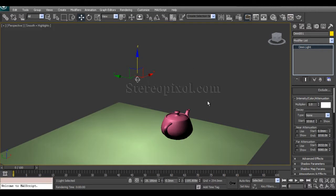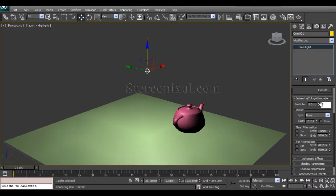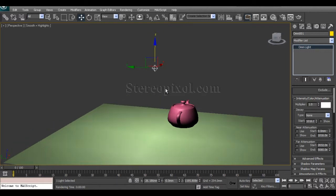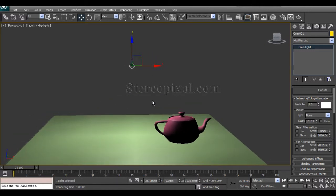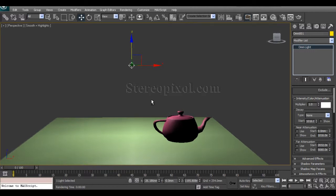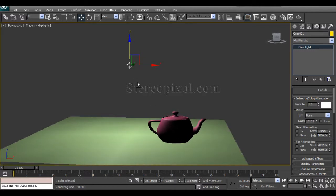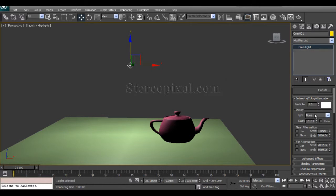Now moving to Decay. The next option is Decay, which is responsible for declining the intensity of the light according to distance. If you hit the type dropdown there are three options: None, which means no decay; Inverse decay; and Inverse Square decay. For real-world calculations, Inverse Square is the important one.